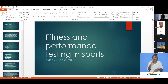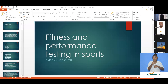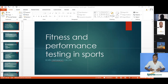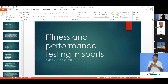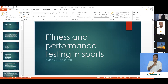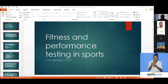First, before we get into physical fitness, I want us to look into physical activity. Physical activity has been defined as any bodily movement produced by our skeletal muscles, and this movement requires energy expenditure. It includes activities such as working, playing, carrying out household chores, traveling, and engaging in recreational pursuits. Any bodily movement produced by our skeletal muscles — that is what we call physical activity.